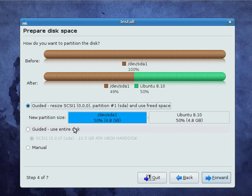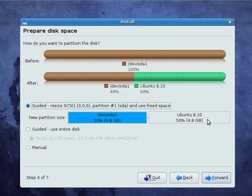Now, before I go any further and press the forward button, I should point out, if you haven't already picked this up by what I've been saying, this obviously makes some changes to your disk. Don't make any changes to your disk unless you're absolutely sure you've backed everything up that's important to you. So, we'll move forward.